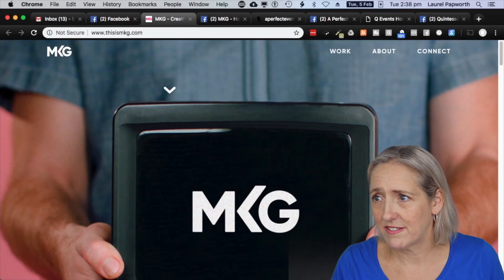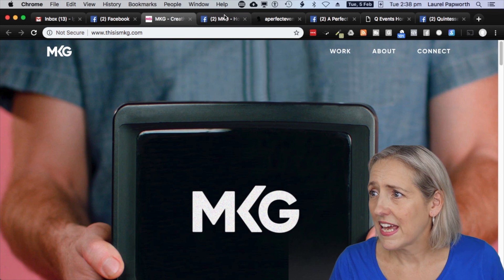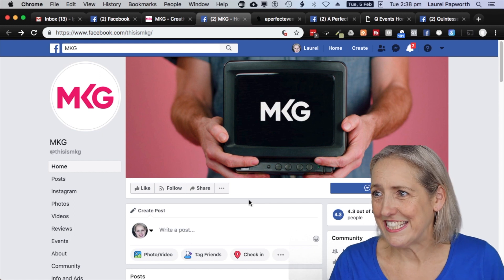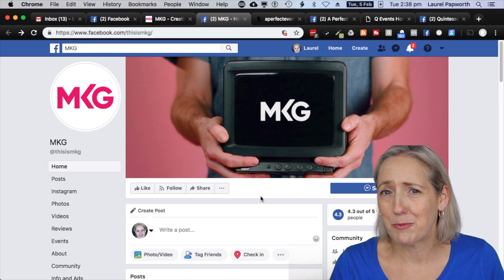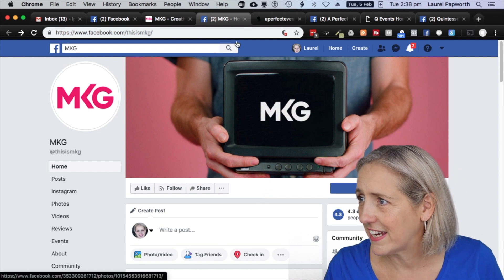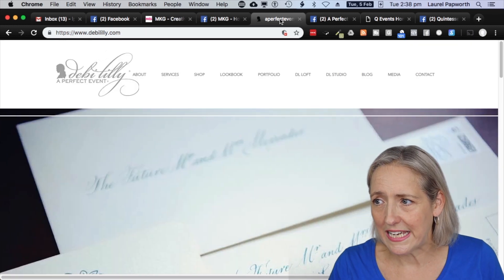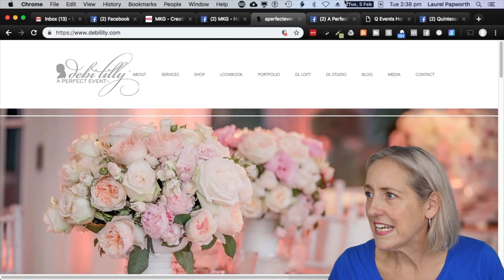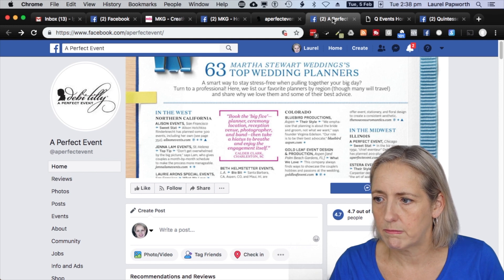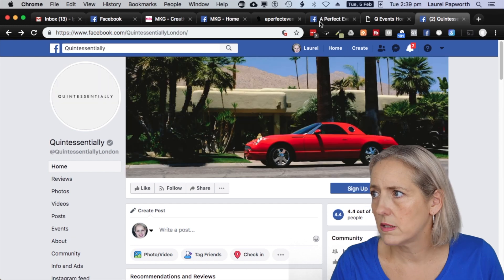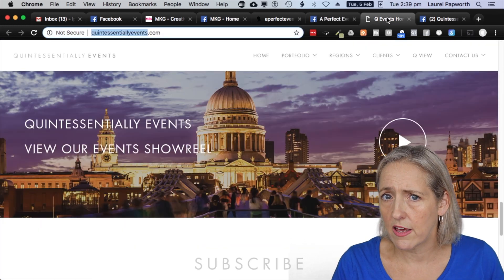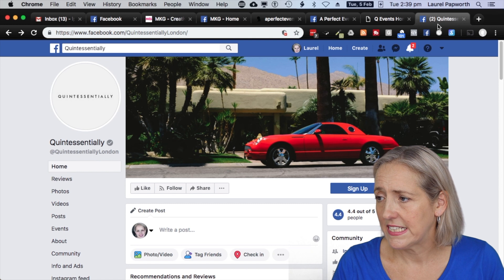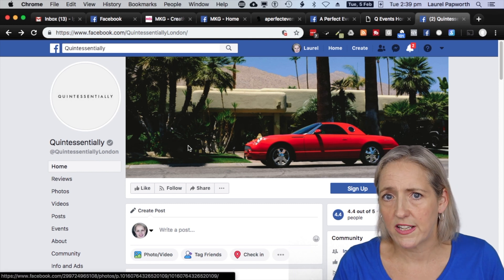The ones I chose were thisismkg.com, which has a Facebook page. I also chose Debbie Lilly — this event management company does Oprah's events — and there is a Perfect Event Facebook page for Debbie Lilly. Quintessentially Events is in London, the other two in New York. I found Quintessentially London here, and these three pages are what I want to monitor.